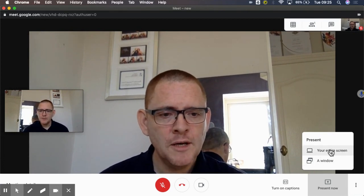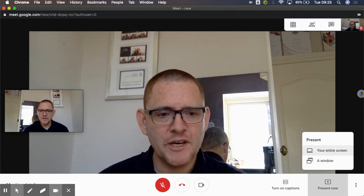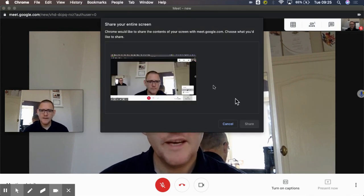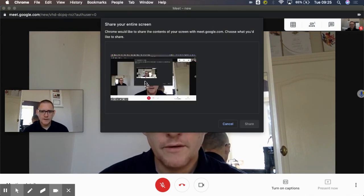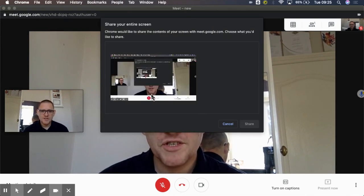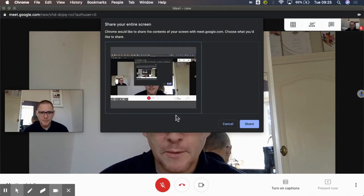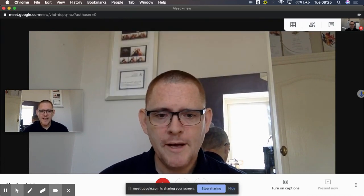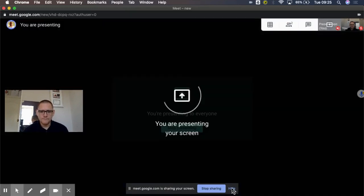But I'm just going to share my entire screen. So it shows me my screen, I click on it so we've got a blue outline, I'm going to share, and I'm just going to hide that out the way.